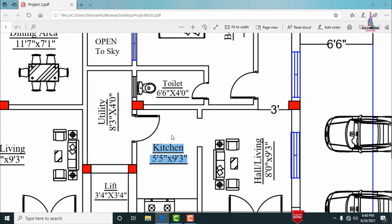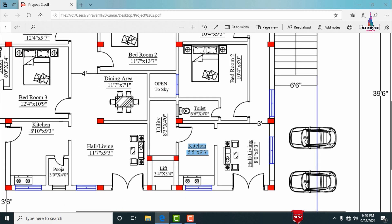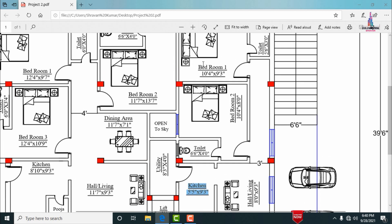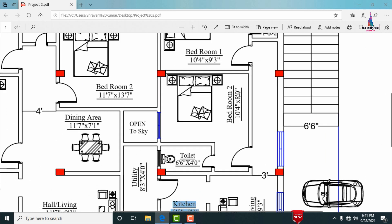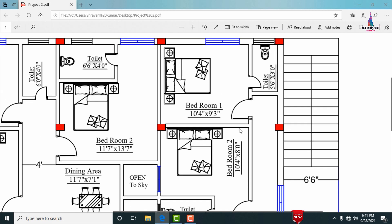There is a 3-foot wide opening to enter the bedroom sections. The secondary bedroom has dimensions of approximately 10 feet 4 inches by 8 feet 0 inches, with an attached wash area of approximately 6 feet 6 inches by 4 feet 0 inches.